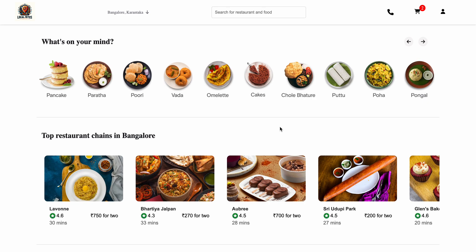We have completed our Local Bytes project — it's a clone of the Swiggy app, basically a mini version of the Swiggy app. The data used is also from the Swiggy API.